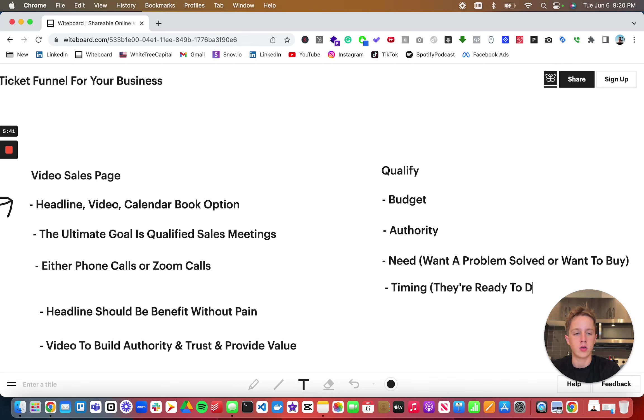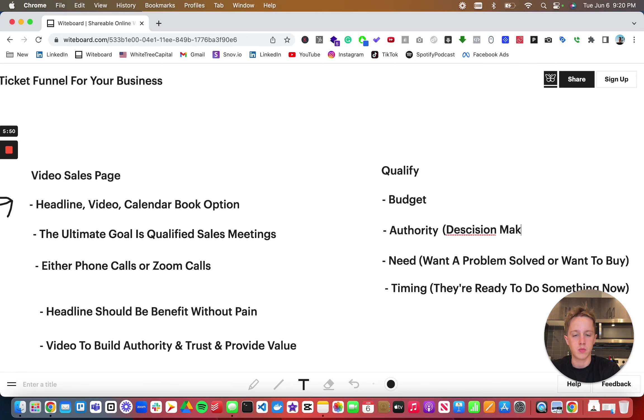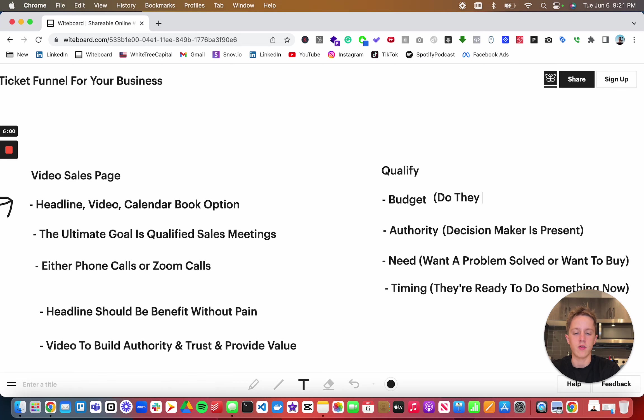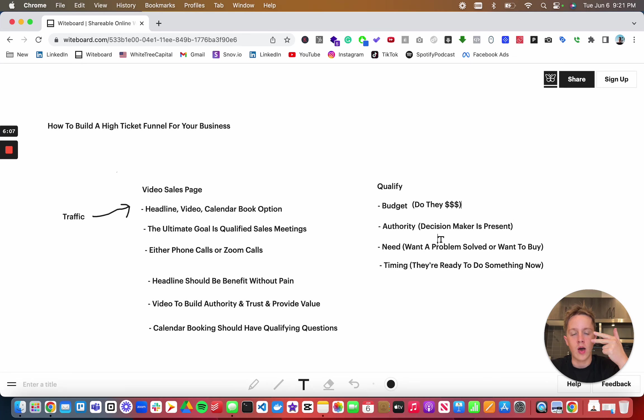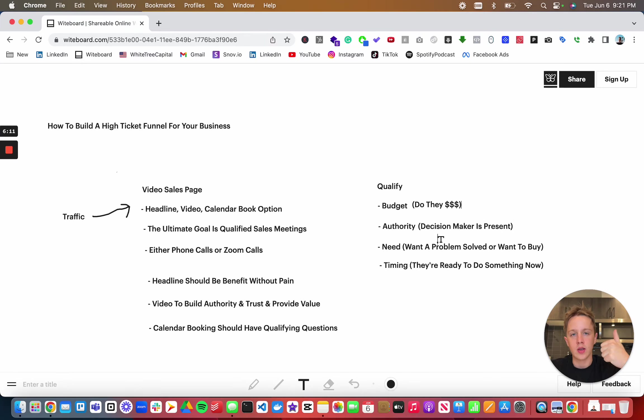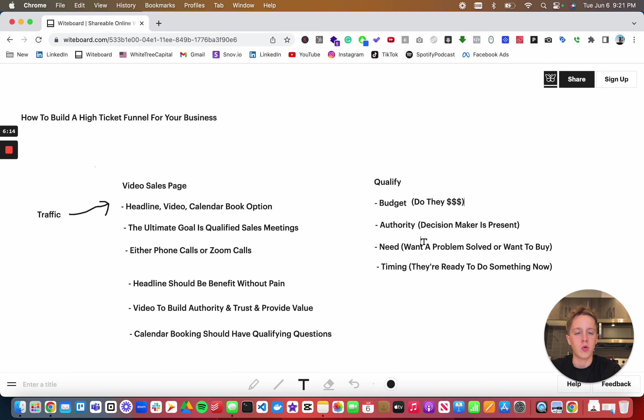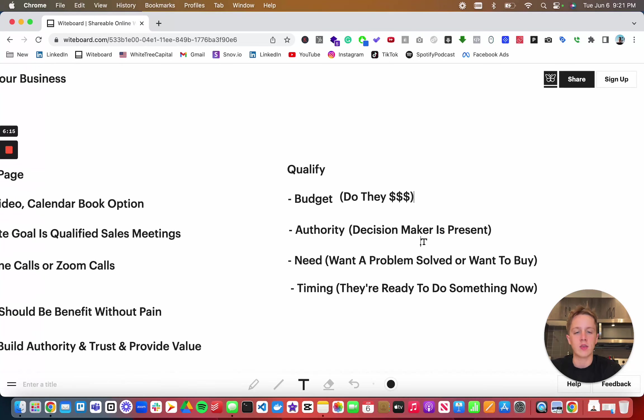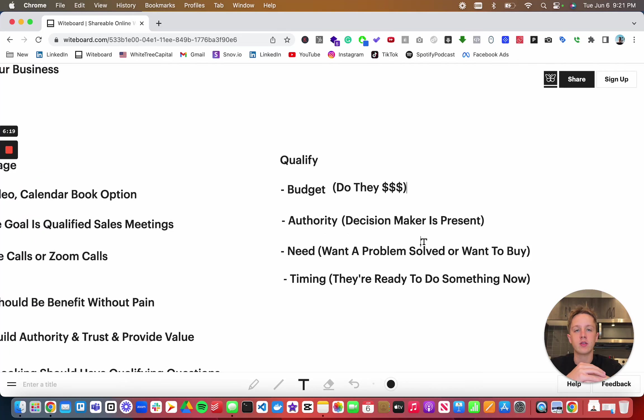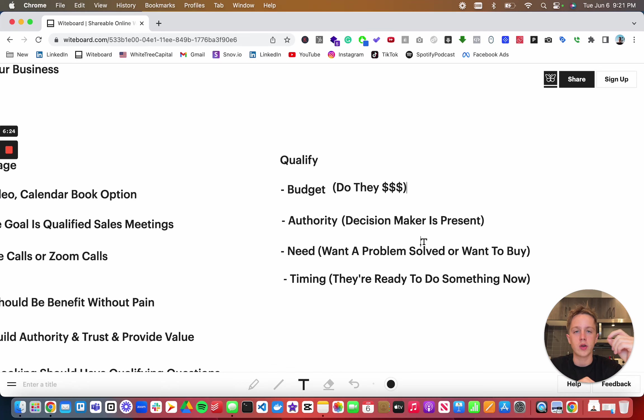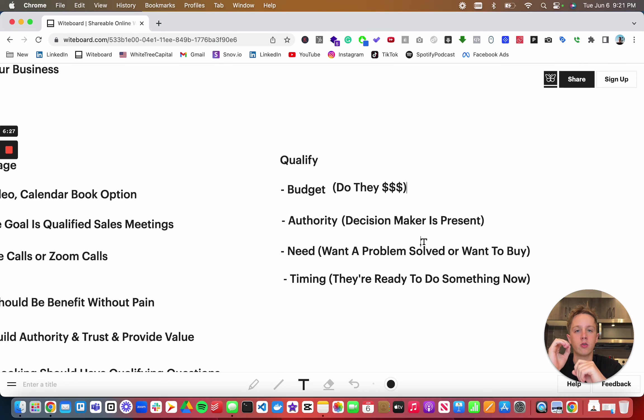Make sure the decision maker is present and they have money. You're going to have your headline, your video, and then your calendar booking option. In that calendar booking option, you want to get name, email, phone number, and you want to properly qualify. These are the base four things you must qualify for, but if you're selling something super specific like certain insurances or certain mortgages, there might be more information you need to further qualify this person.